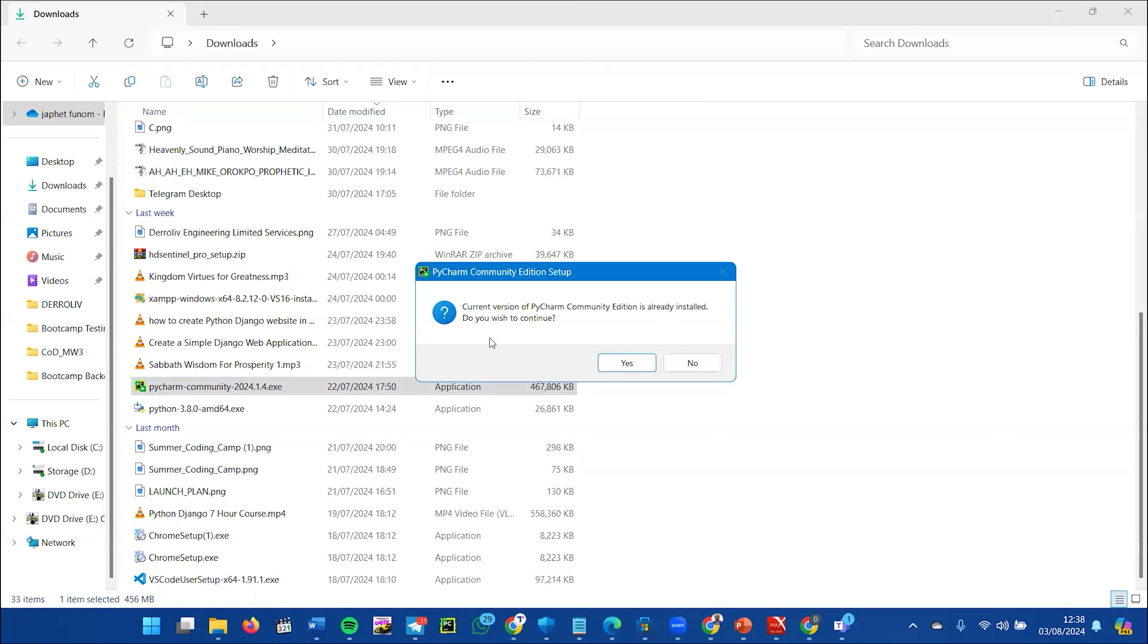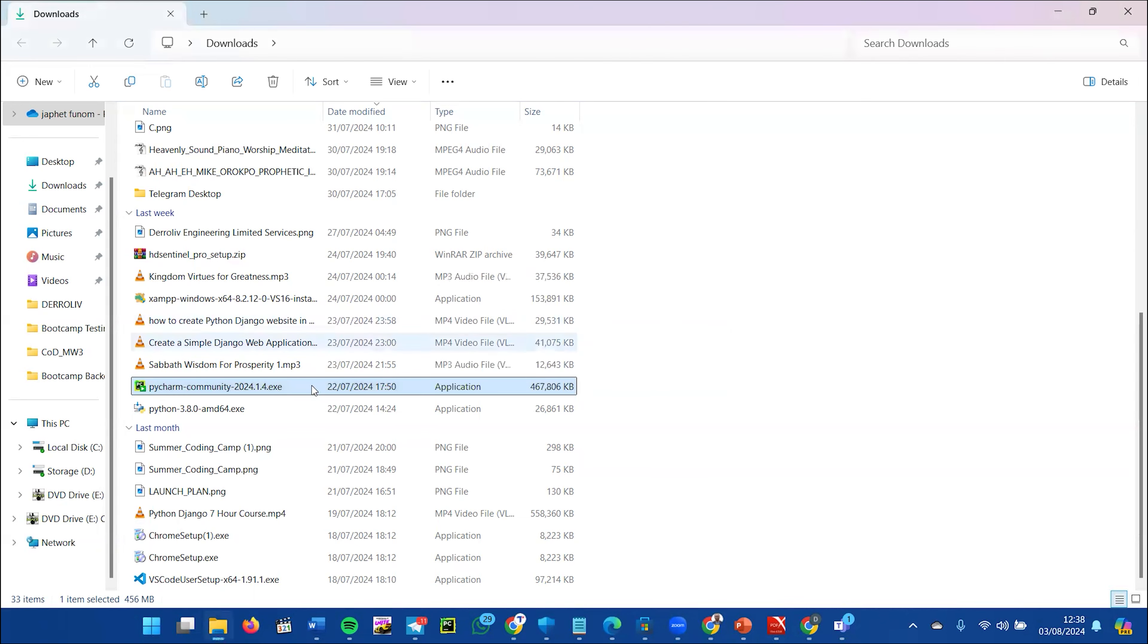To install it, keep saying yes to all the conditions it asks you, and it will be installed automatically. Once you're done installing, here's how to launch it.